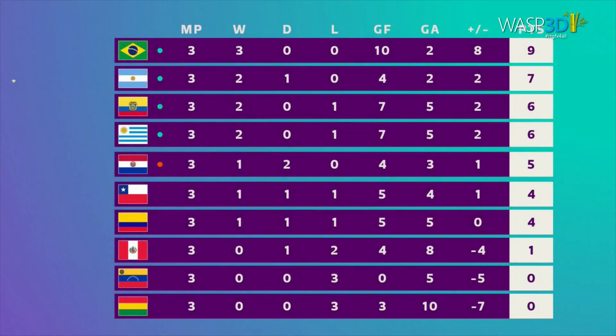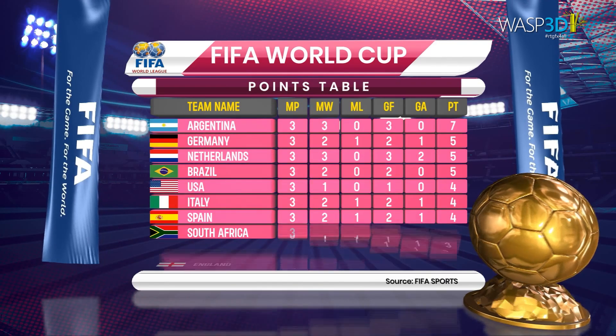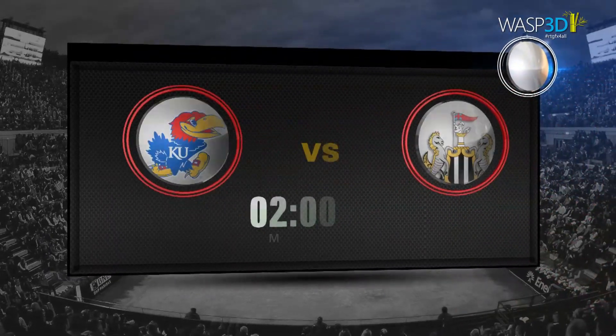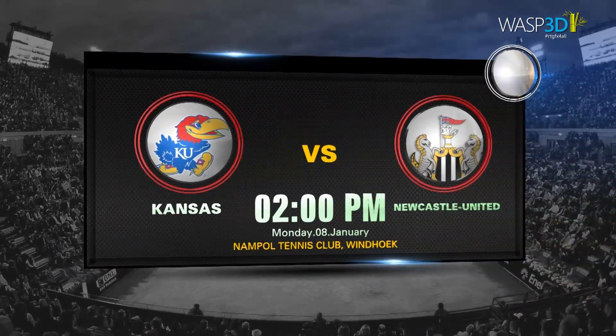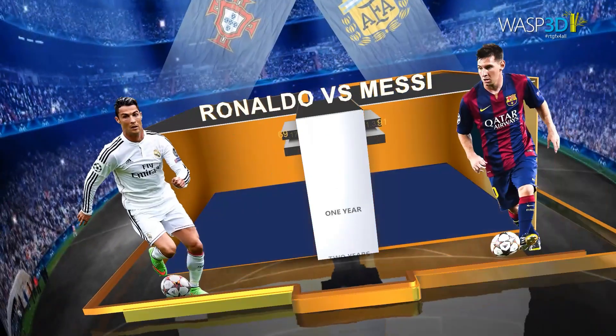Don't settle for ordinary when you can have extraordinary. Elevate your mix productions with pre-designed Wasp 3D graphics, and leave a lasting impression on your audience.